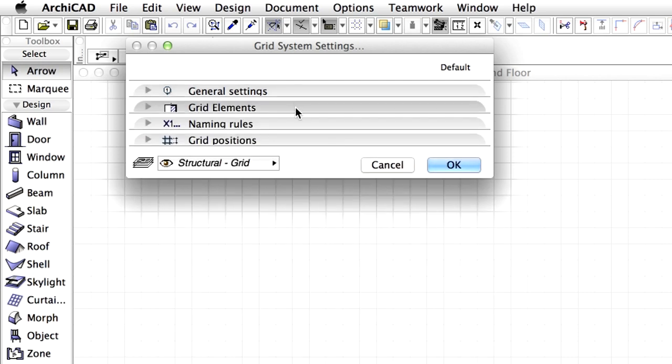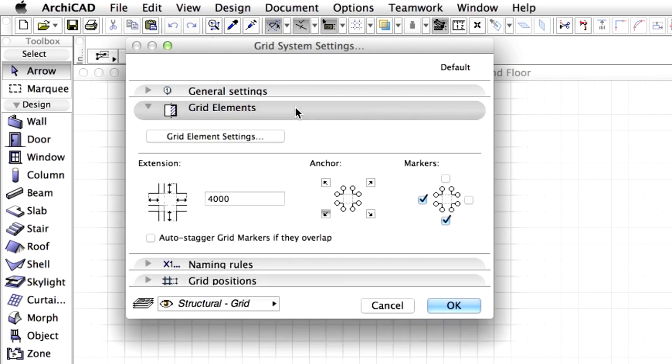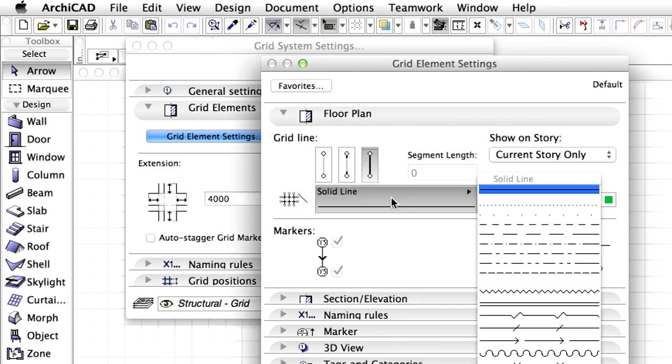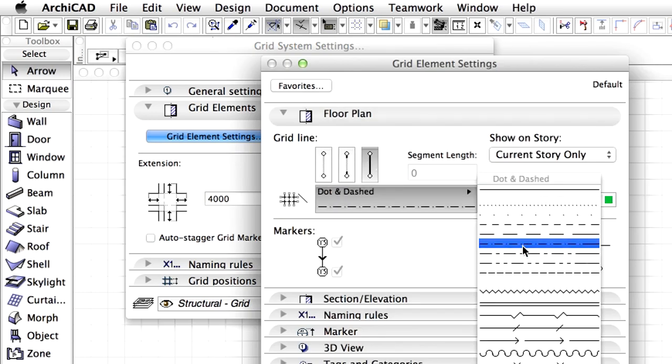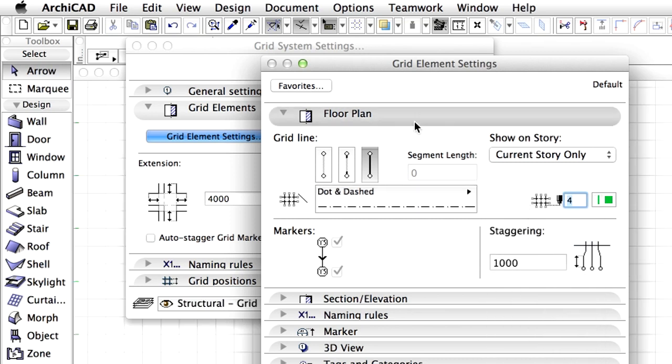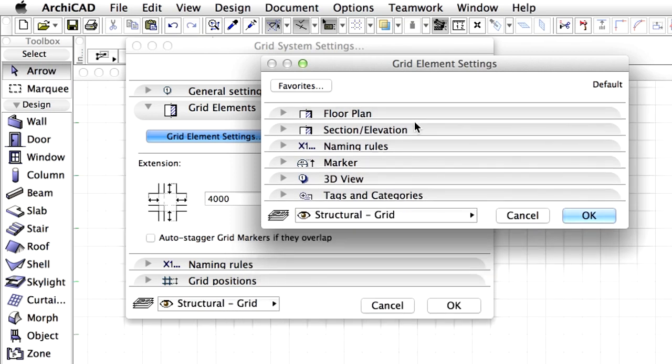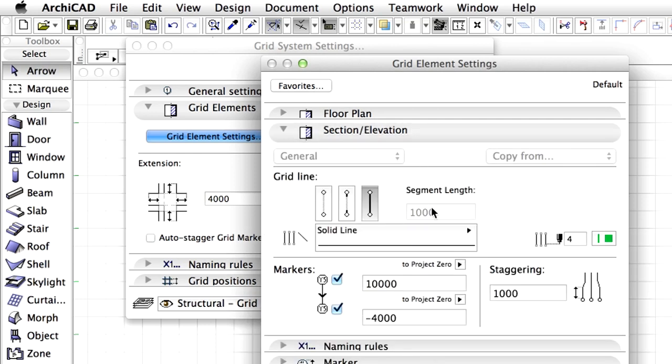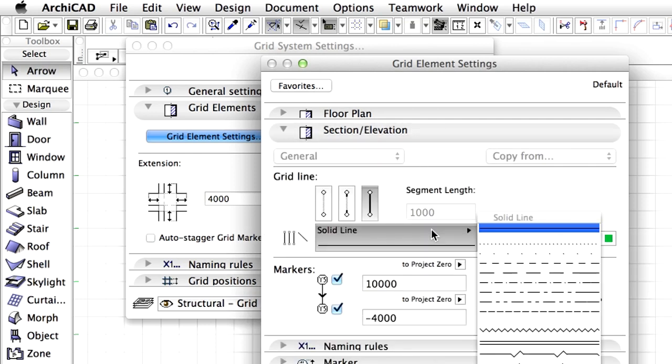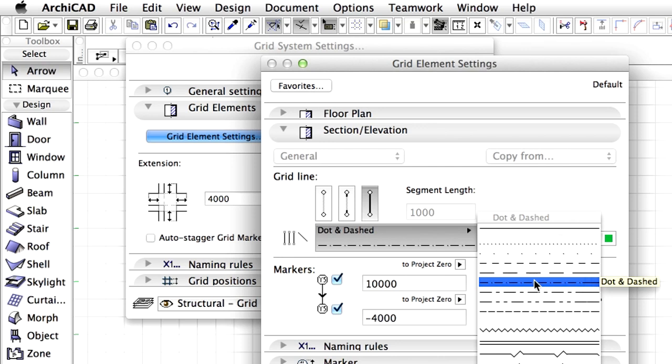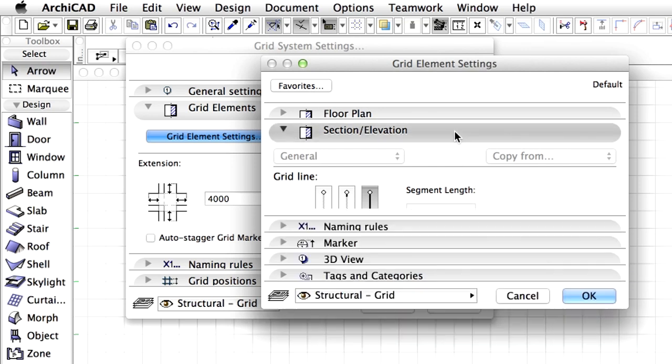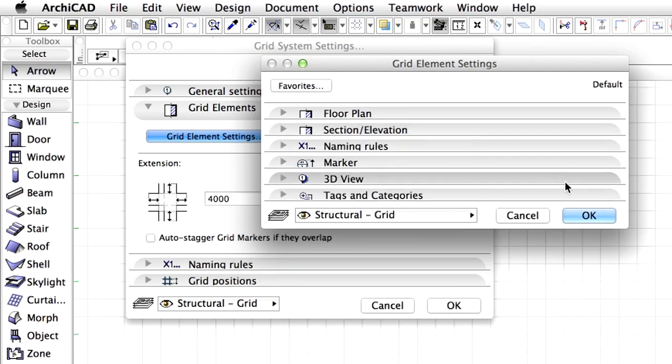Display the Grid Elements panel. Here we can set the line type of the grid on Floor Plan, Section and Elevation as well as in 3D views. Click Grid Elements Settings to display the corresponding dialog. Select the dot and dashed line type on the Floor Plan panel. Display the Section and Elevation panel and select the dot and dashed line type there too. Click OK to close this dialog.